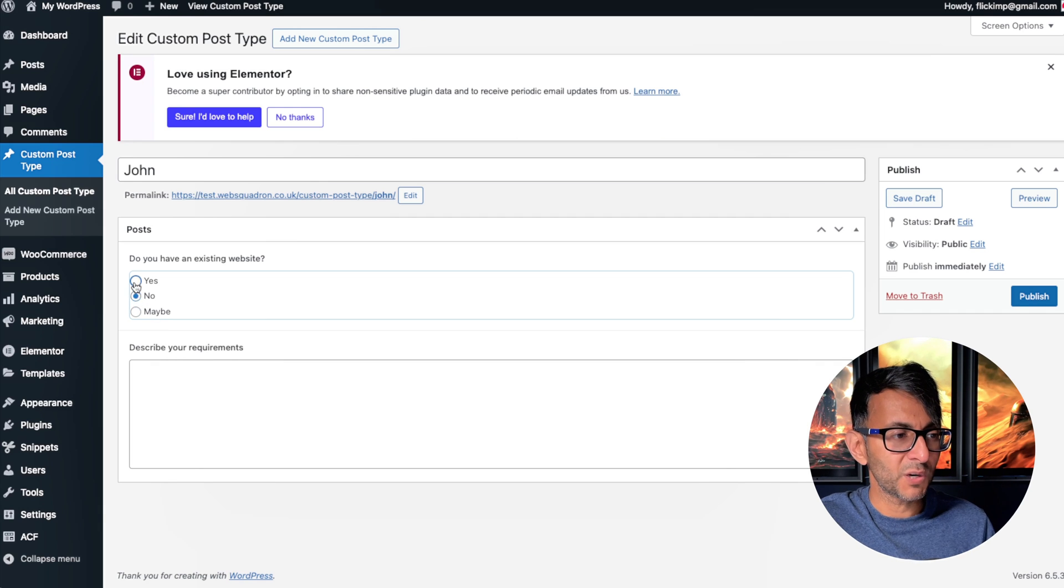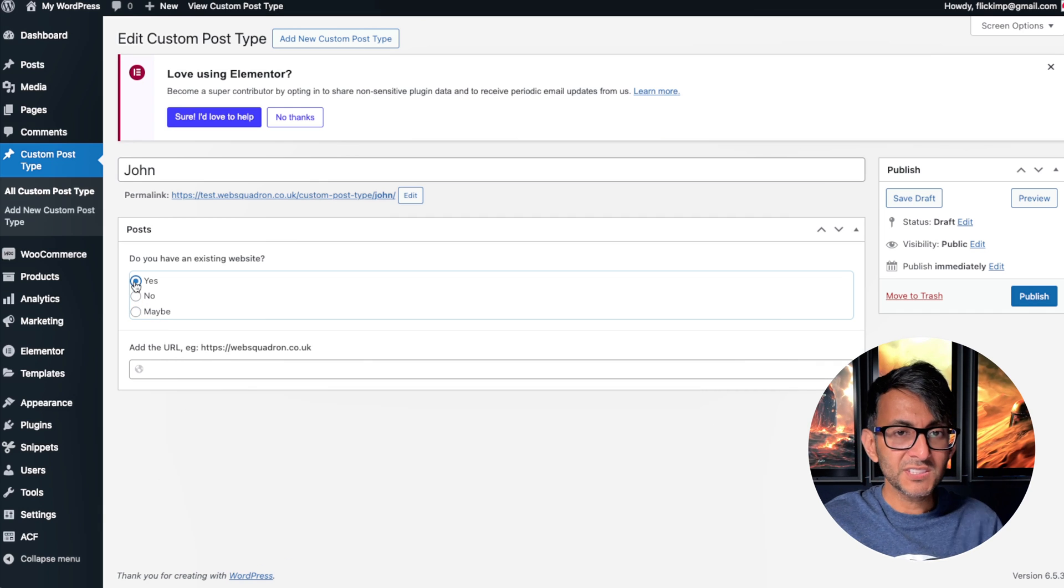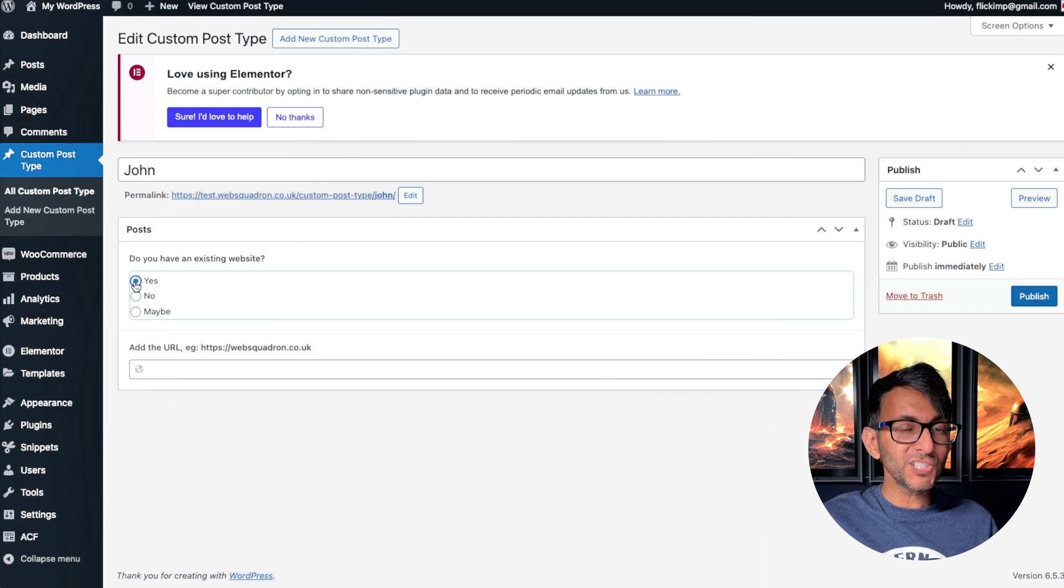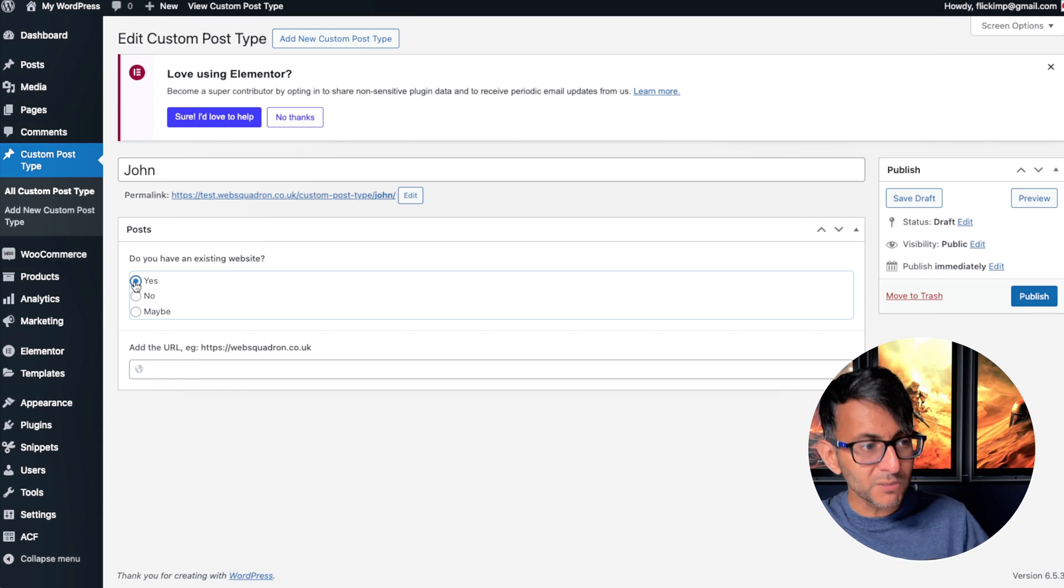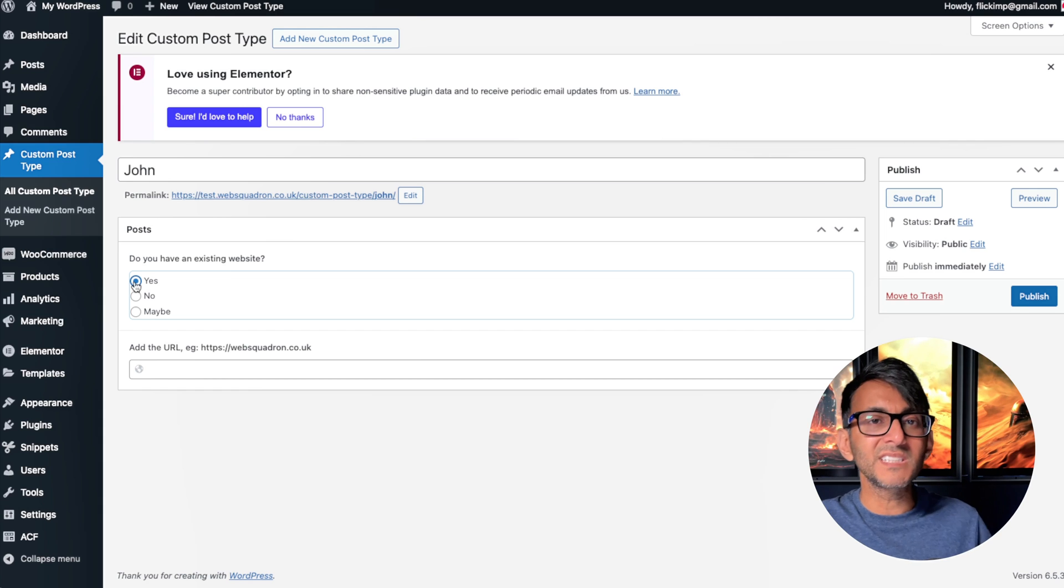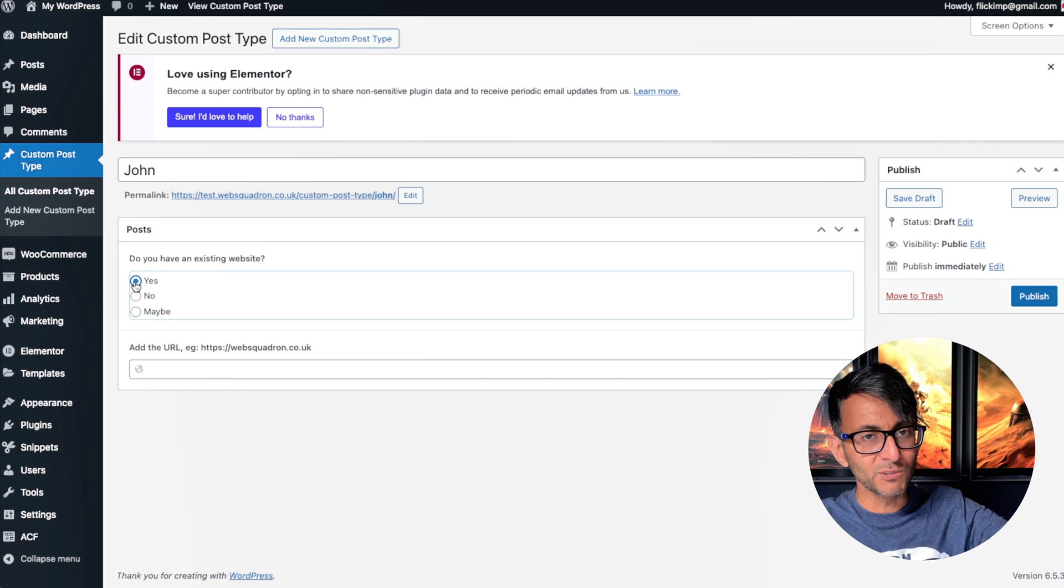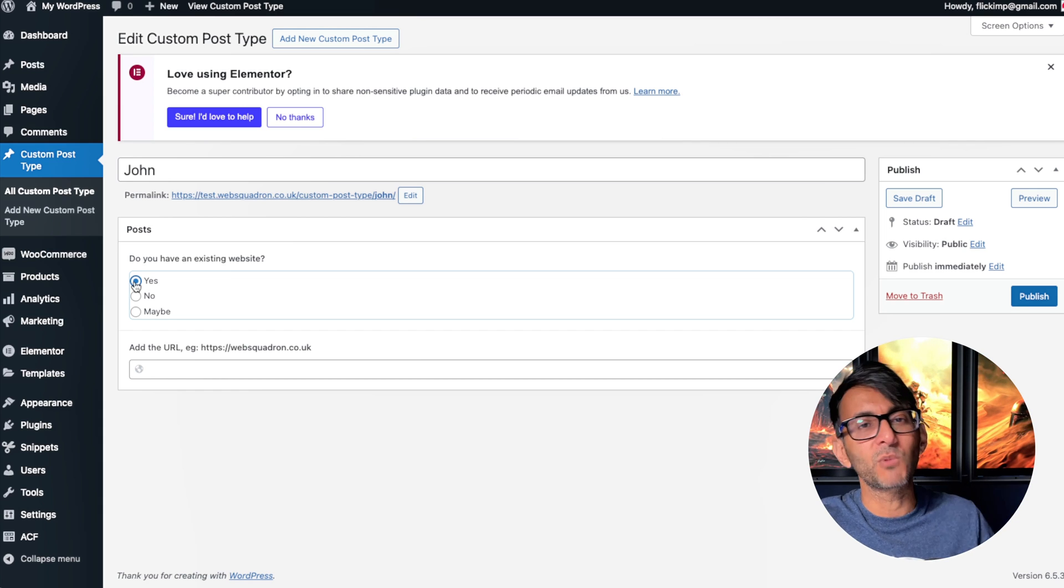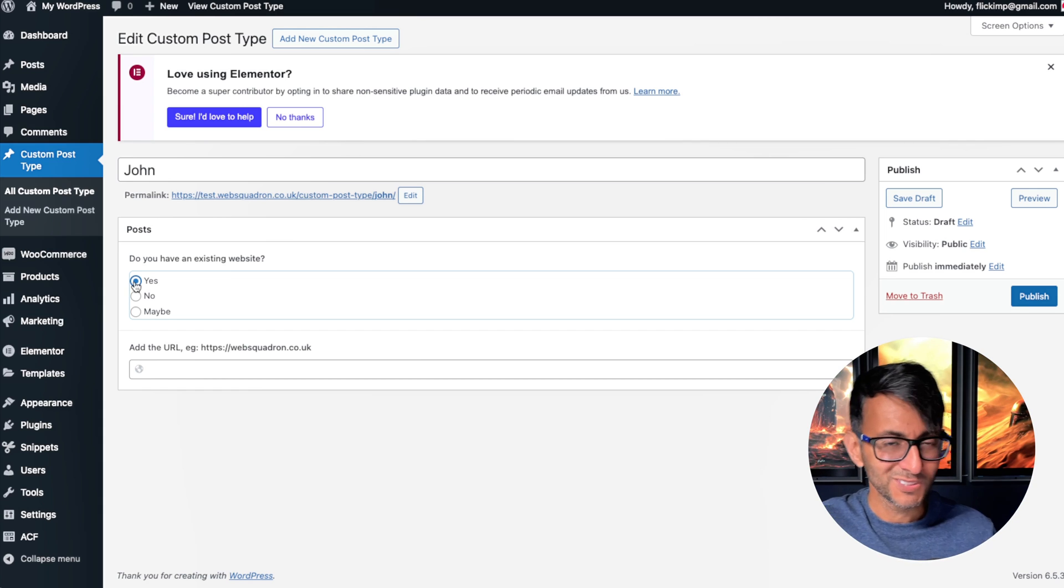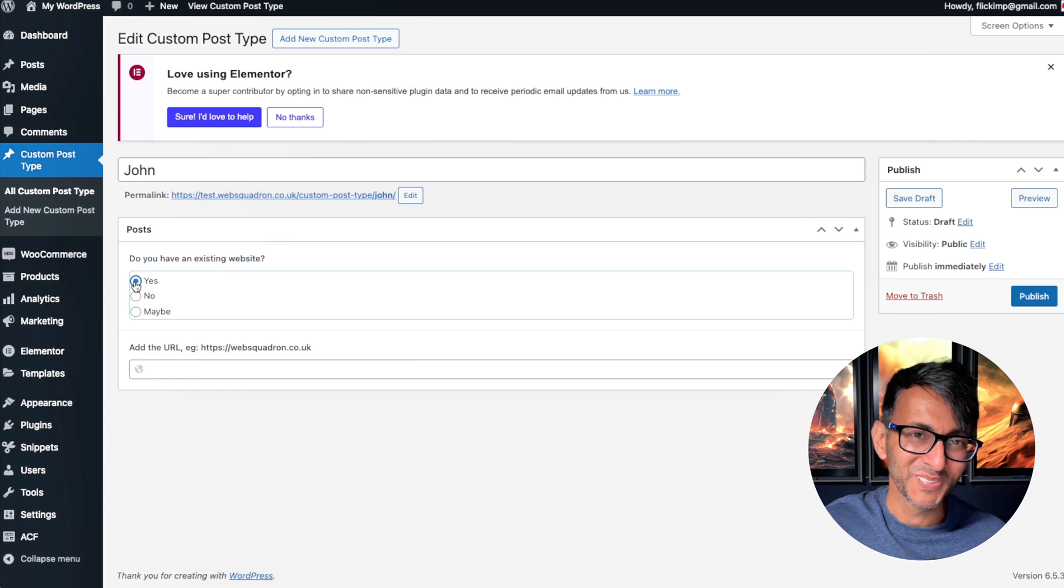So now we've got conditional logic nicely bundled and built into Advanced Custom Fields. I'm loving that. I'm Imran with WebSquadron. See you soon!